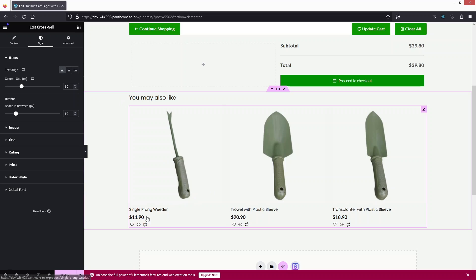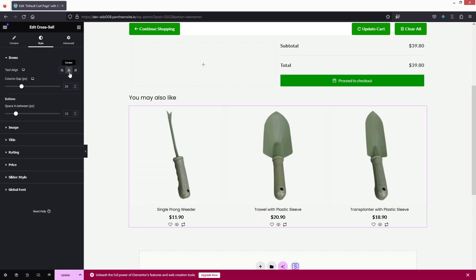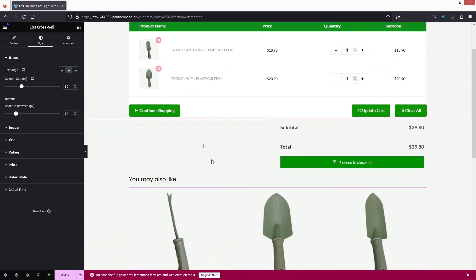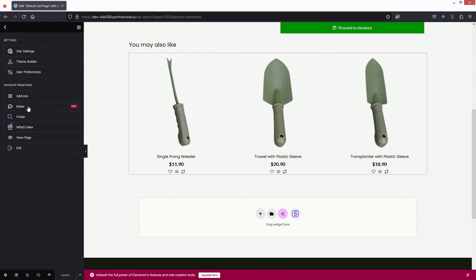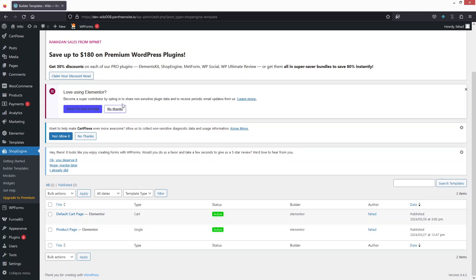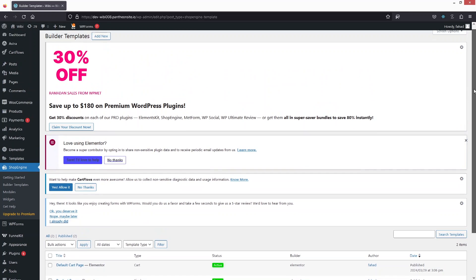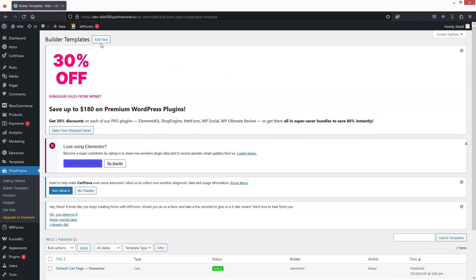In the Style tab for the cross-sell, I'll set the alignment to center so everything looks better. That's how we create our cart page. Let's click Update. Now back in the WordPress dashboard, we've created the cart page with ShopEngine. It's time to build the checkout page — let's click Add New.